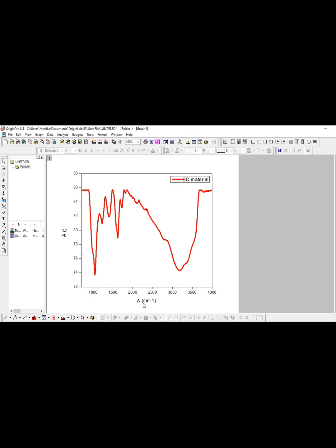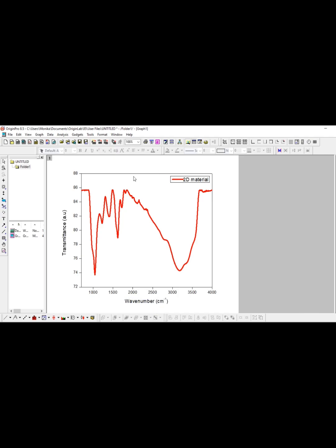Similarly, if you want to change the x-axis value, you can change it. You can write wave number, okay. This is the figure. If you want to change the font of it, you can change from here.